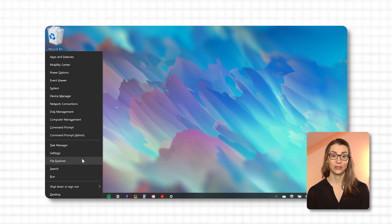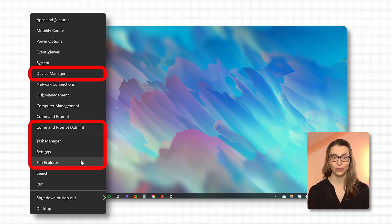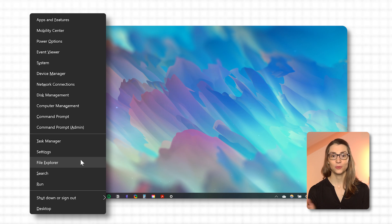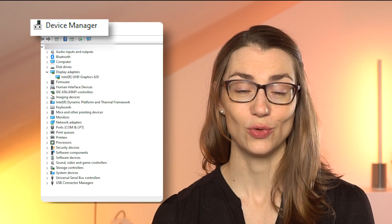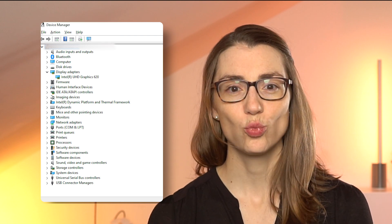The quick access menu includes, for example, the Task Manager, Device Management, Settings, File Explorer, Command Prompt, or a click on the desktop. It's a fast track to adjusting system settings or troubleshooting without sifting through multiple menus. For example, accessing Device Manager to update drivers or check hardware settings is just one click away from this menu, avoiding the hassle of navigating through the Control Panel or Settings app.